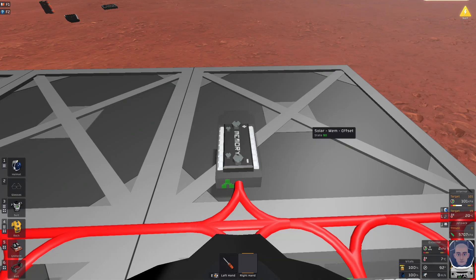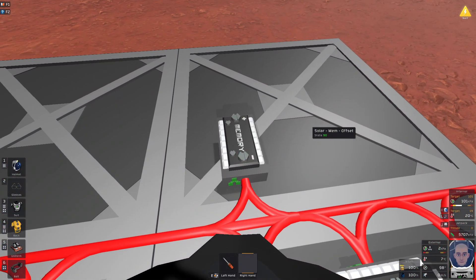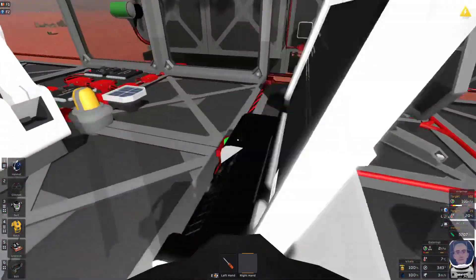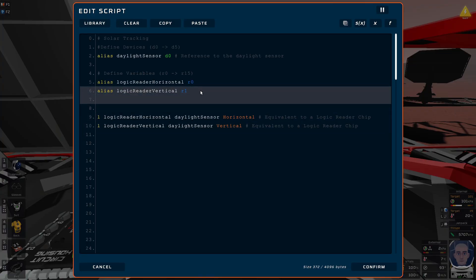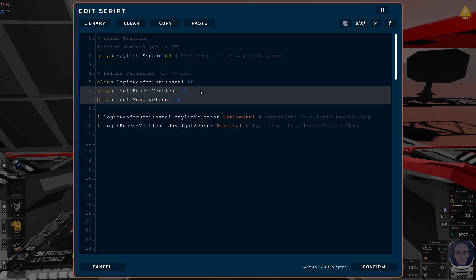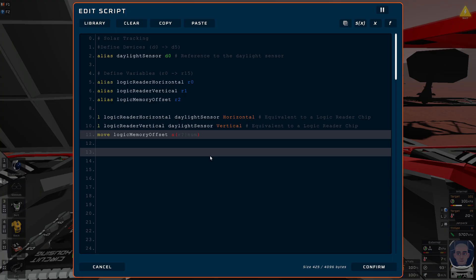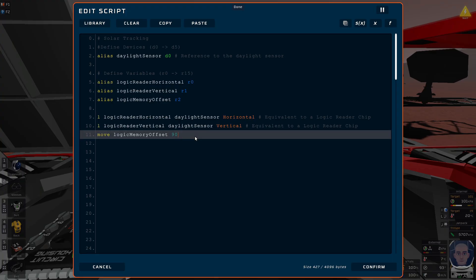Now we've got a memory offset. For the solar tracking, if you line everything up pointing to 90 degrees, it means we're going to have an offset of 90. So we come back here and we alias this - we call it the logic memory offset, and that goes into R2. The way you set an alias to 90 is you use the move command: move into logic memory offset, and the number we want to put is 90. This is equivalent to a logic memory chip.